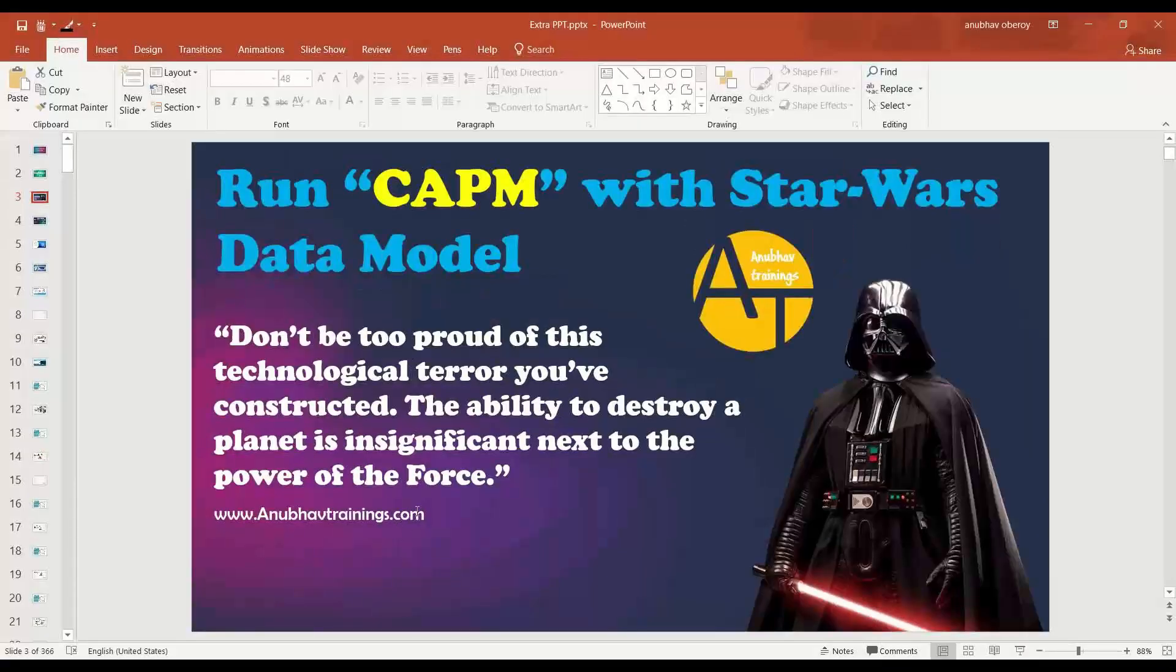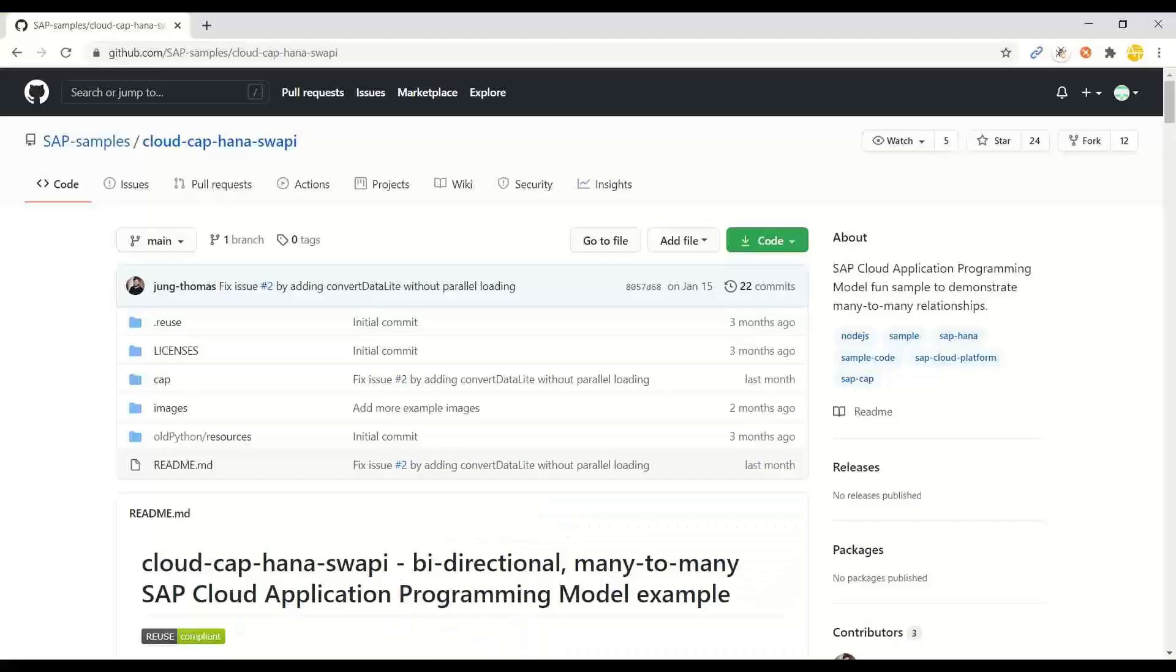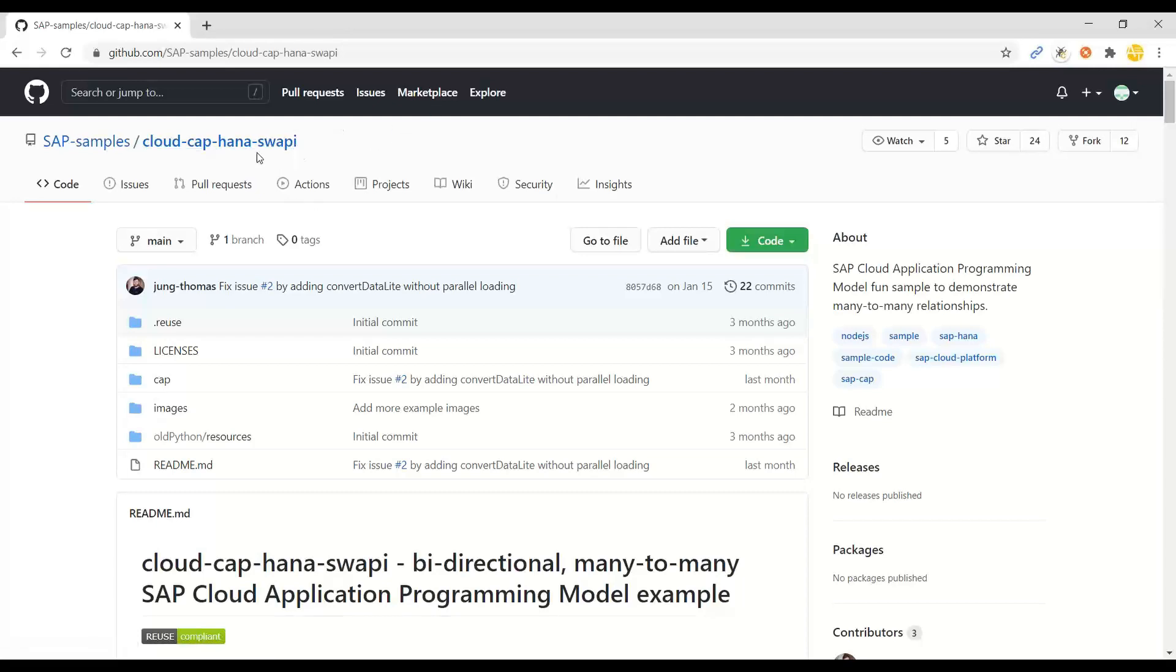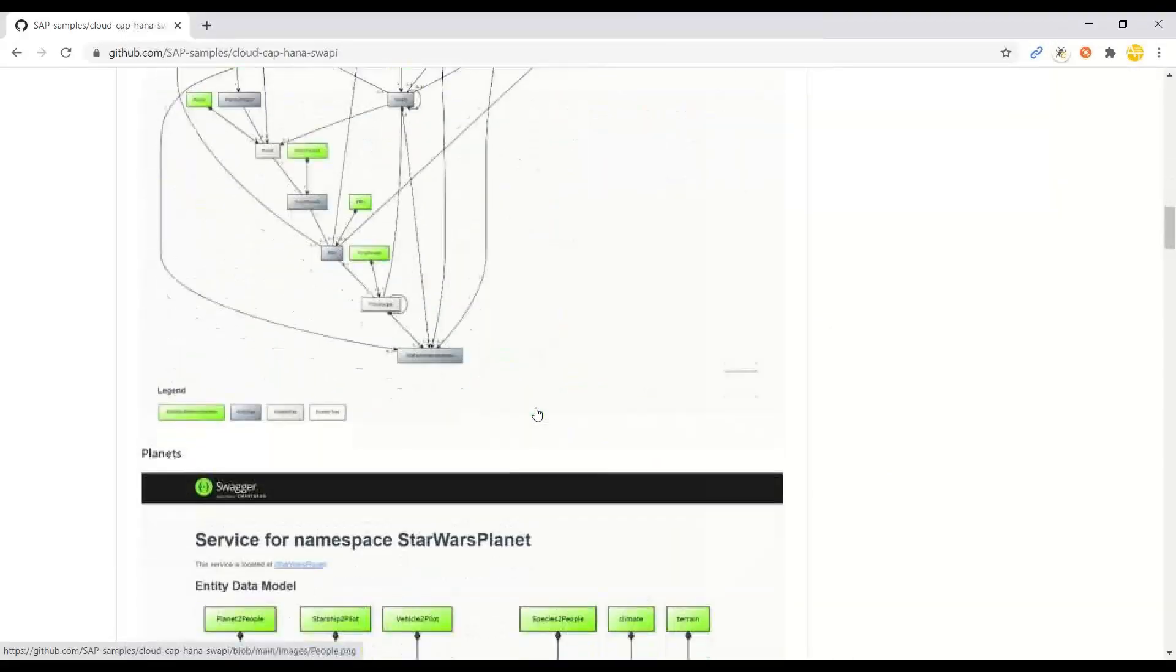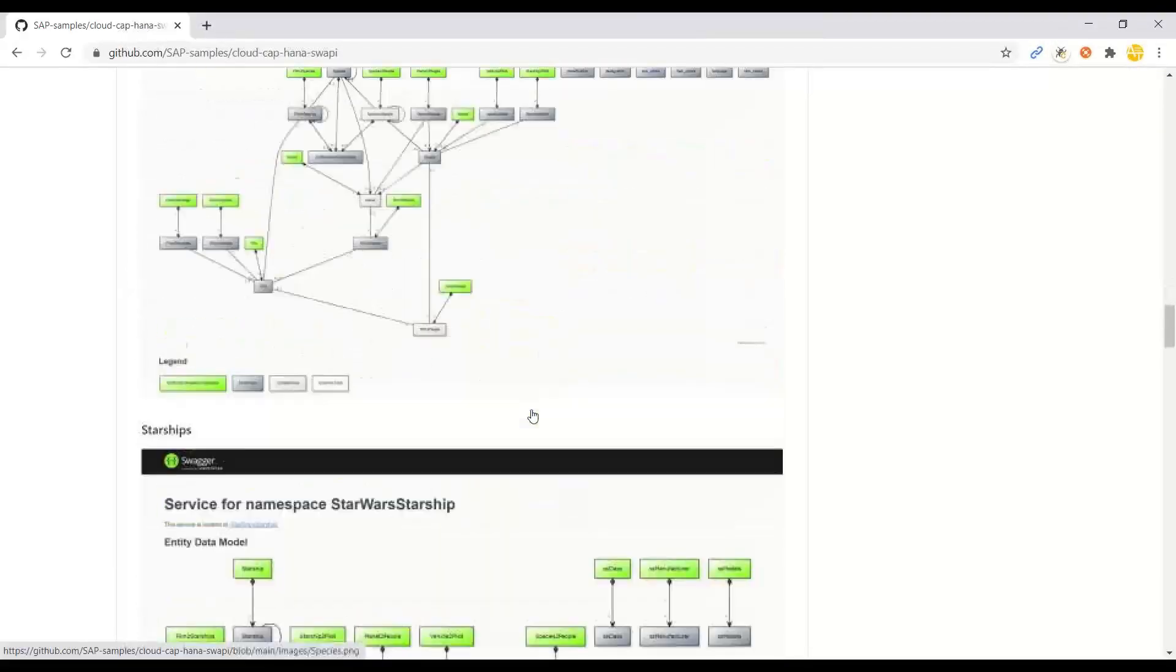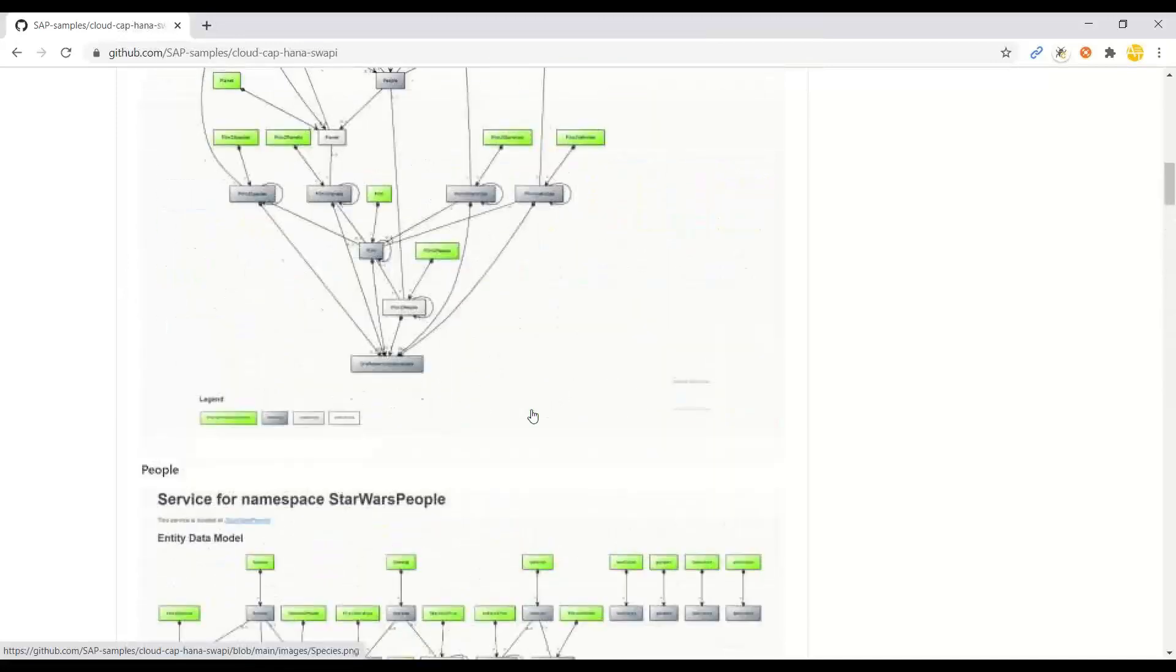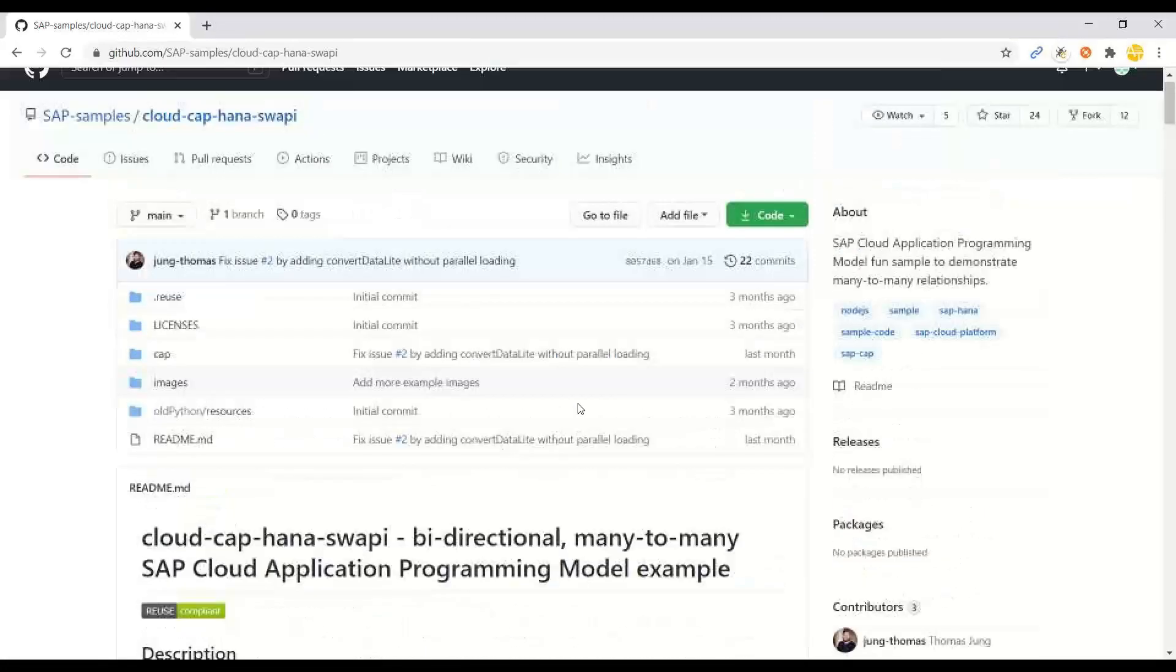When you work with these data models, you get more closer to programming and you perhaps also attach your interest with the programming using these examples. First of all, let me show you the data model. It's here. You can see it's called SAP Cloud Cap HANA SWAPI. SWAPI stands for SAP Star Wars API.